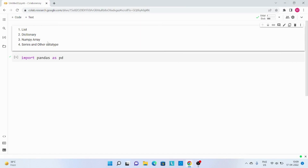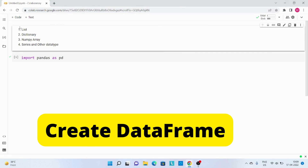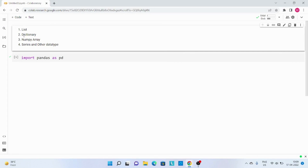Hi everyone. In this video we are going to learn how to create a DataFrame from a list, dictionary, numpy array, and series and other data types.